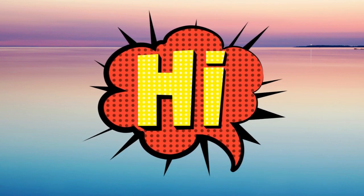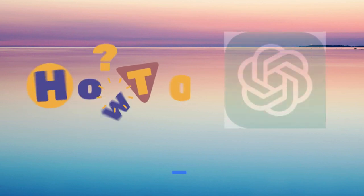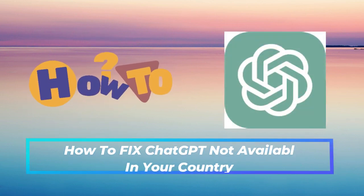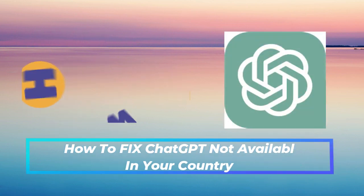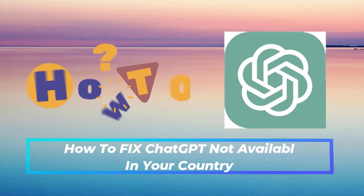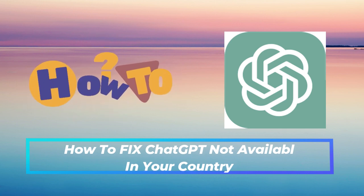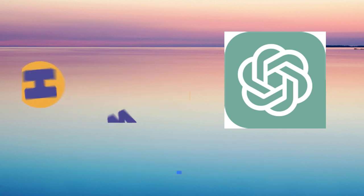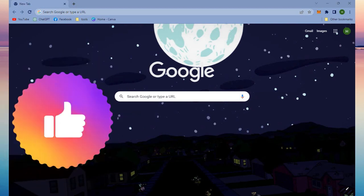Hi guys and welcome back to our channel. In today's video I will show you how to fix ChatGPT not available in your country. So if ChatGPT is not available in your country, just watch this video and it will likely help you.